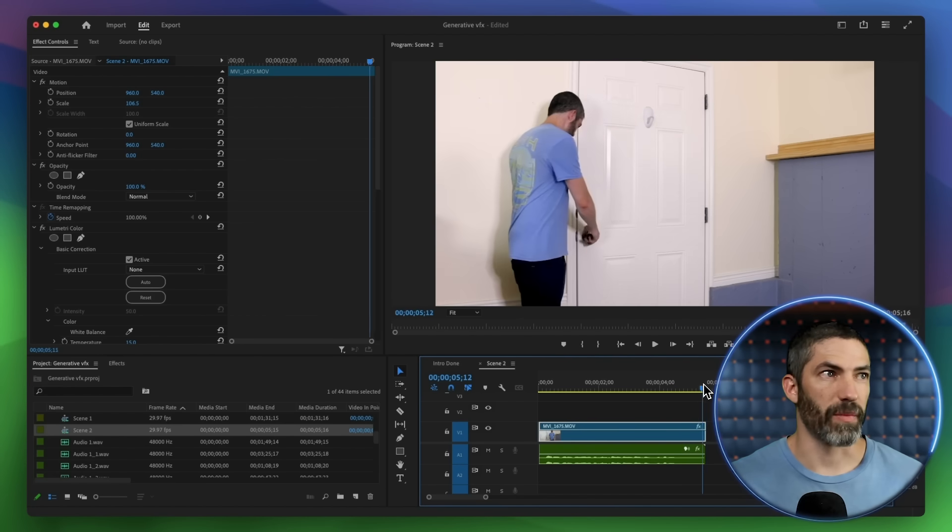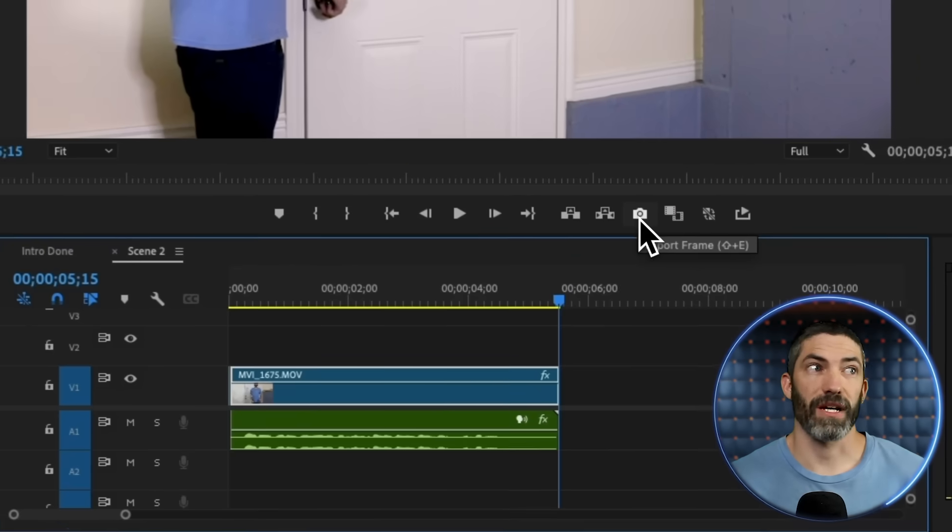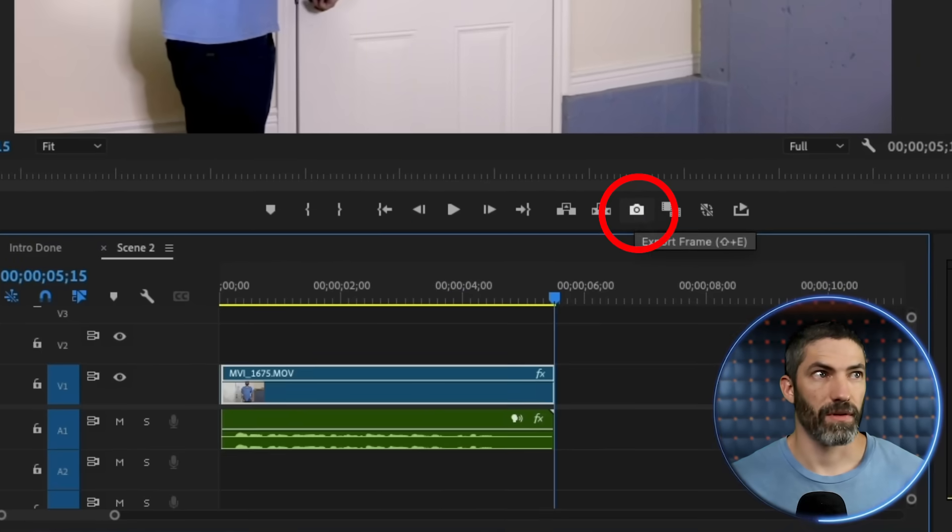I'll cover a lot more examples as we go through, but let's start simple. The slime and the doorway portal were done in the same way, using the last frame from the clip I filmed as the first frame of the generation in Runway. There are a few ways to get that last frame. In Premiere, you just click Export Frame.